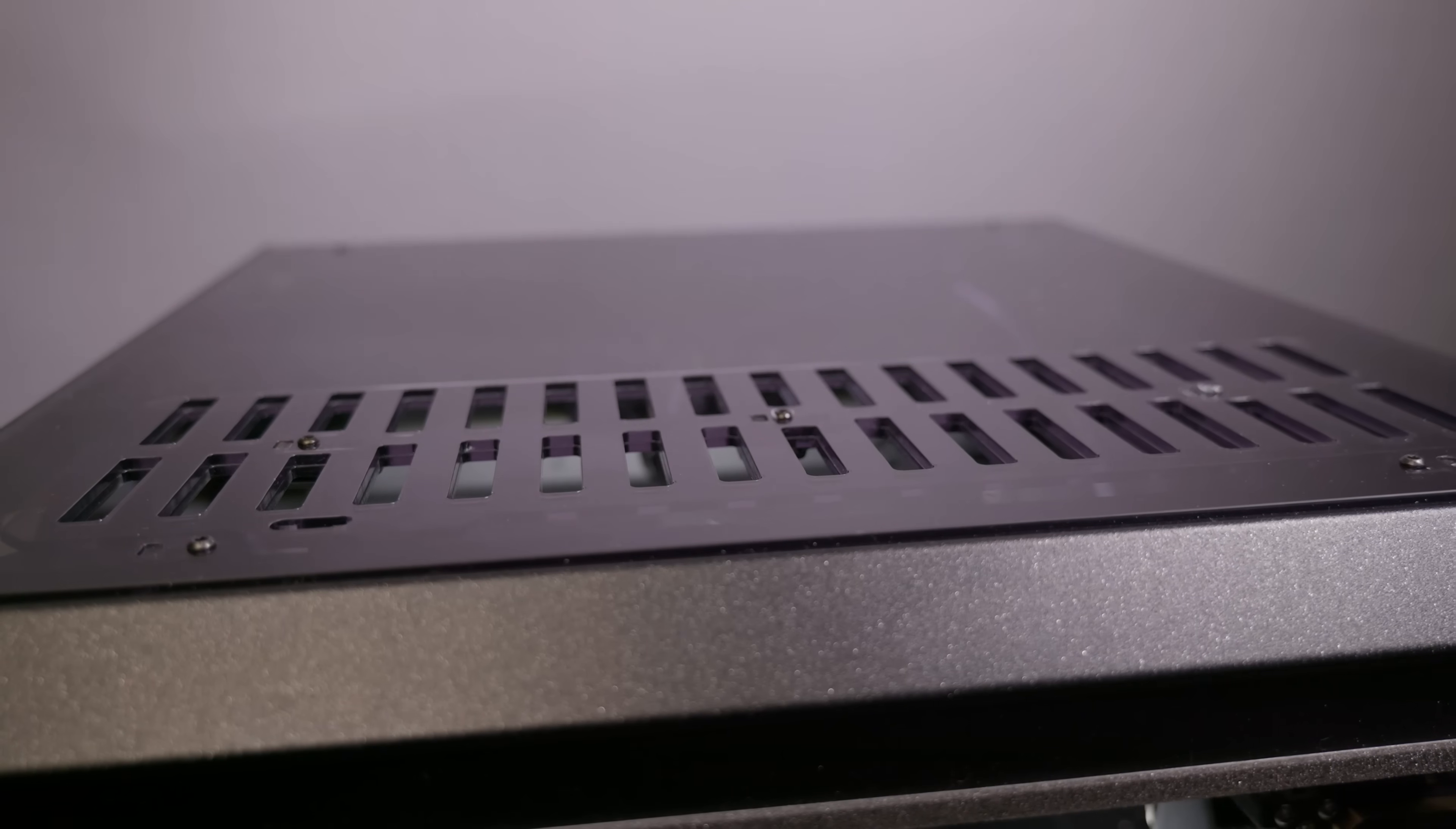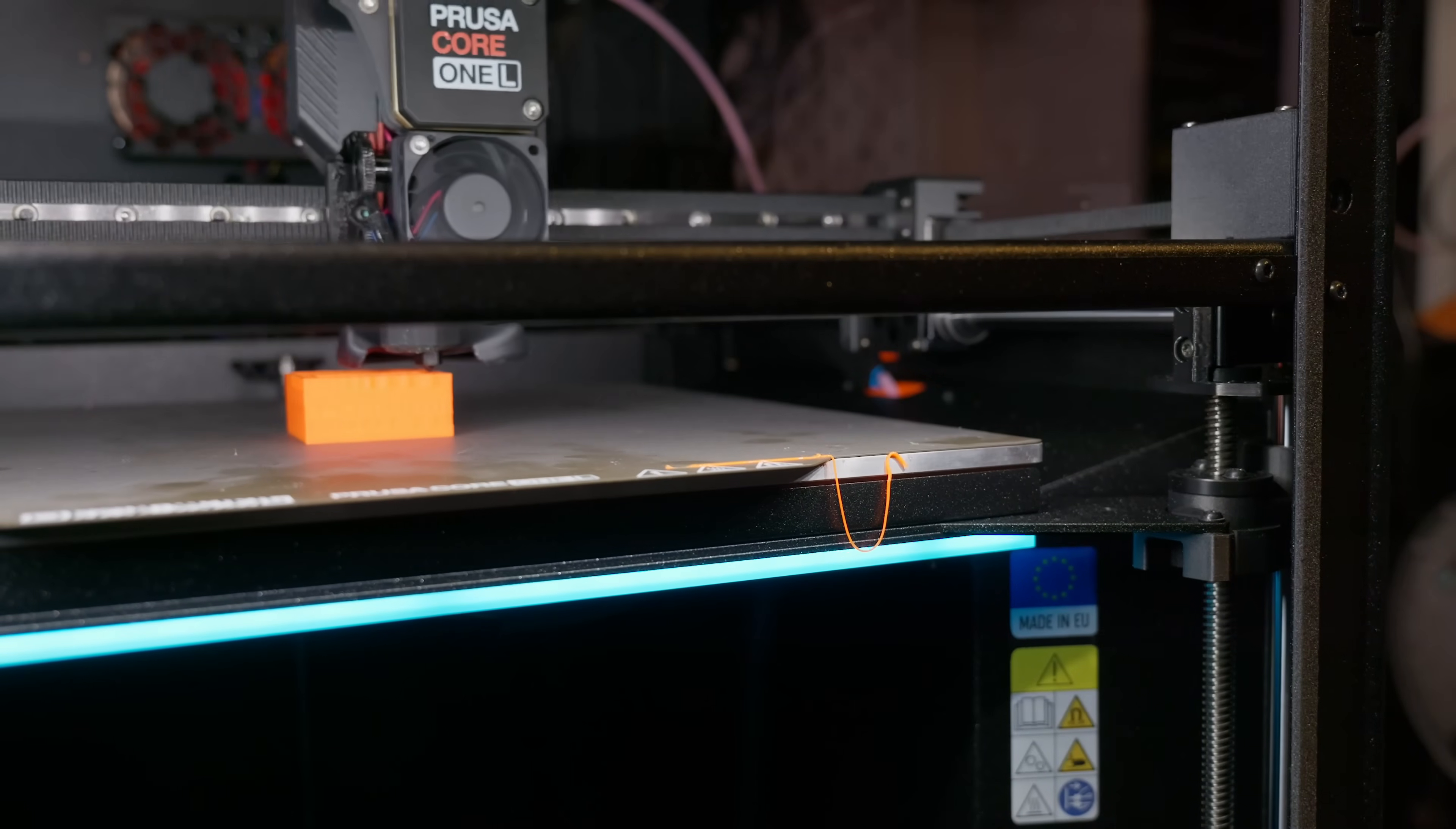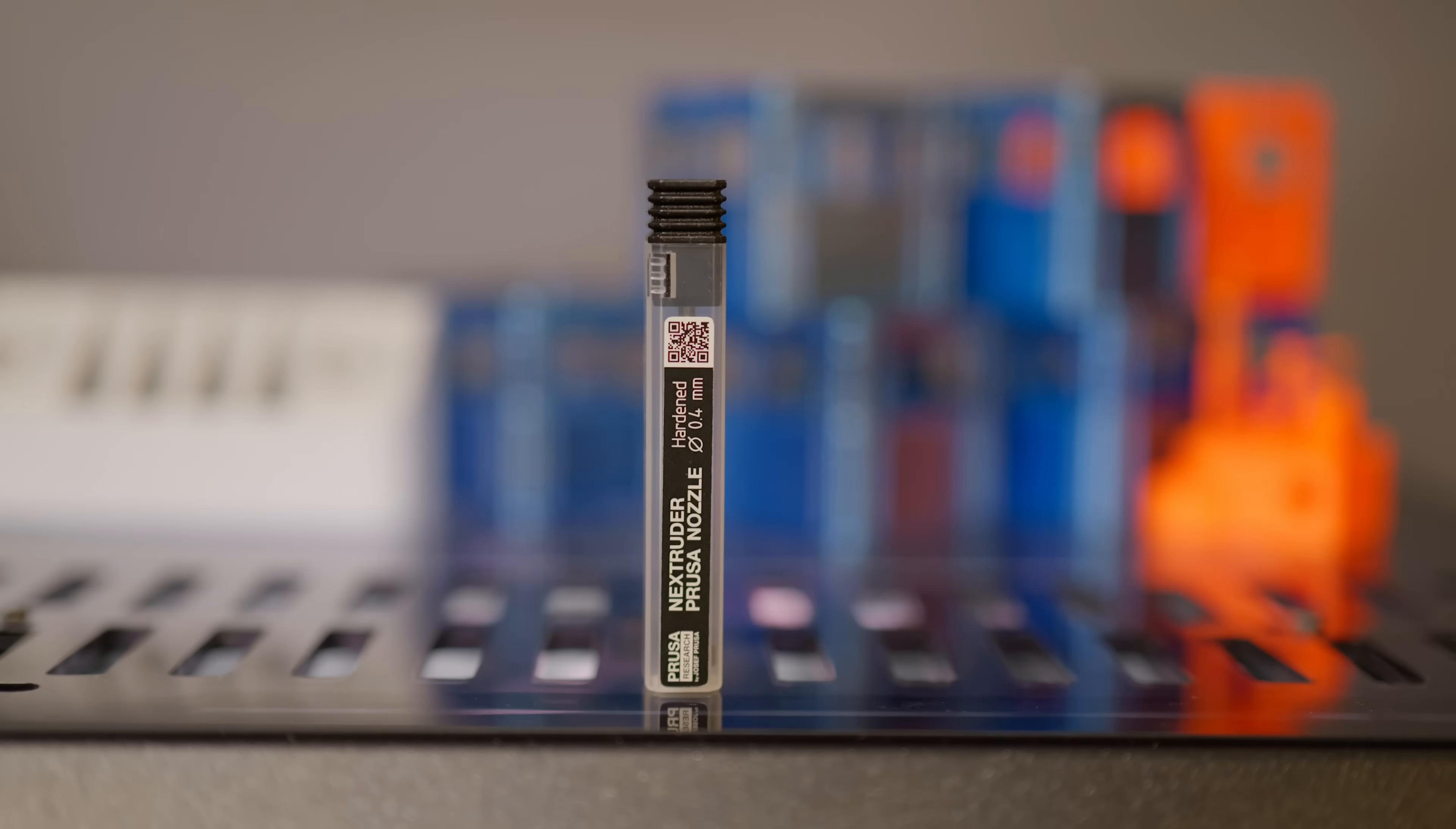The machine knows what filament is loaded, so based on that it opens or closes the vent at the start of the print. As I said, you can print with the door closed for PLA and PETG on the Core 1 L just as you can with the Core 1. There is a camera now included by default in the Core 1 L, and I believe you get a spare hardened nozzle, and that's almost it for features I think.